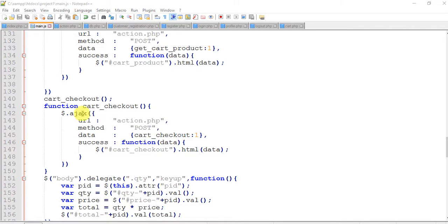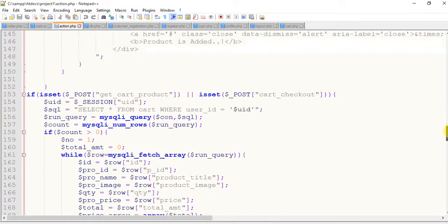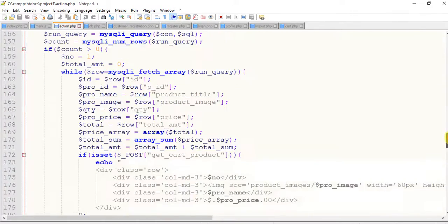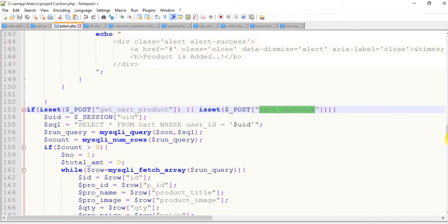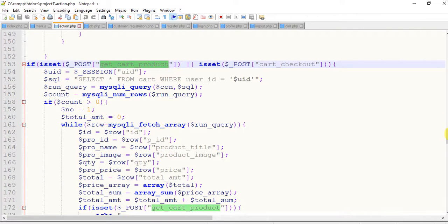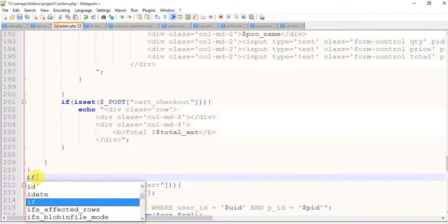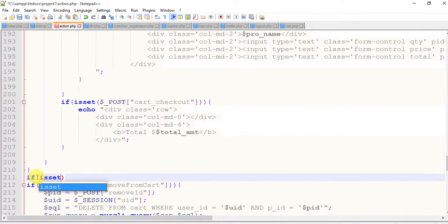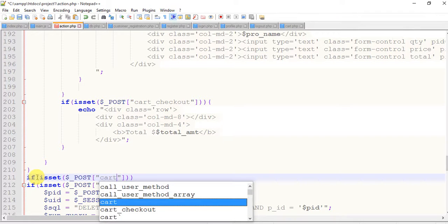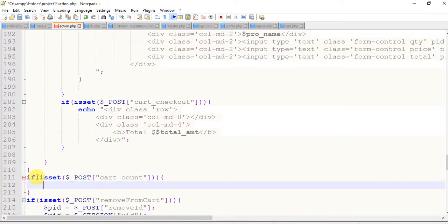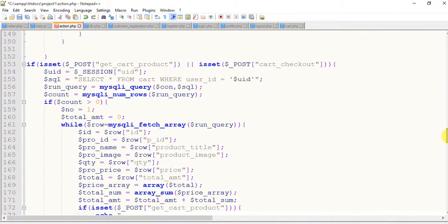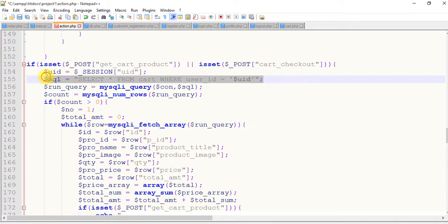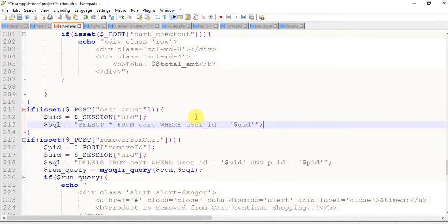Come to the action page and find the get_cart. This is actually get_cart and cart_checkout. This function I am actually using for fetching whatever data I have in my cart table. After this I'm going to write a small if isset function. If isset dollar post cart count, dollar sql. Instead of writing it again, just move up and copy this, move down and paste it here.